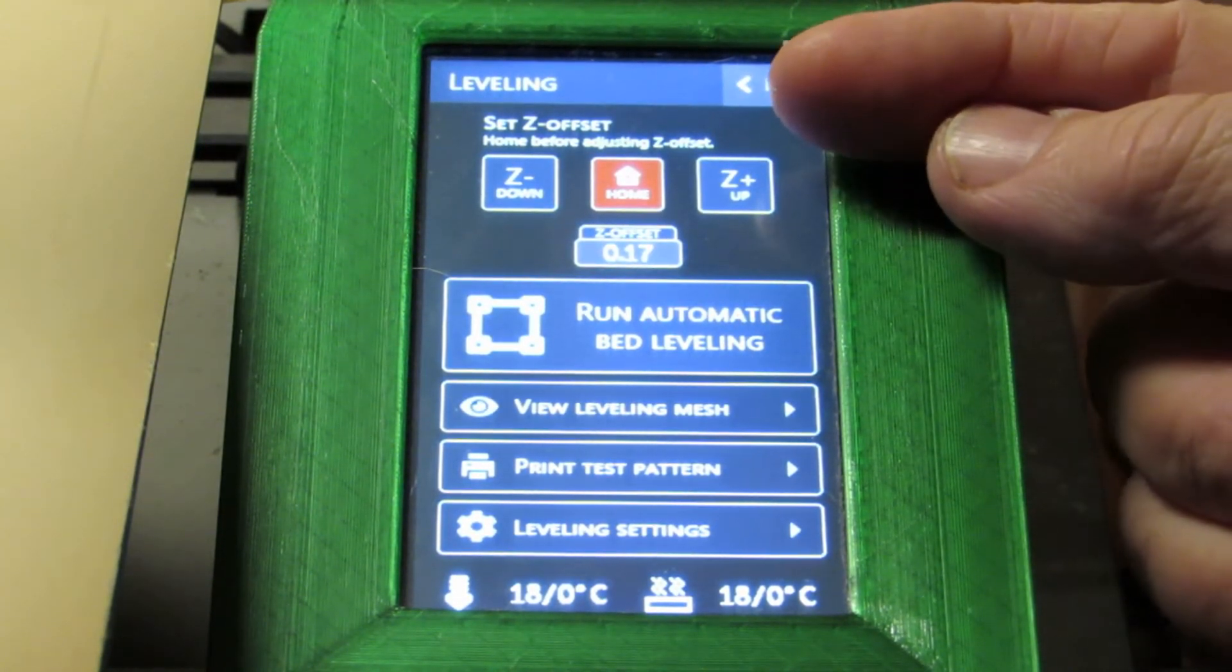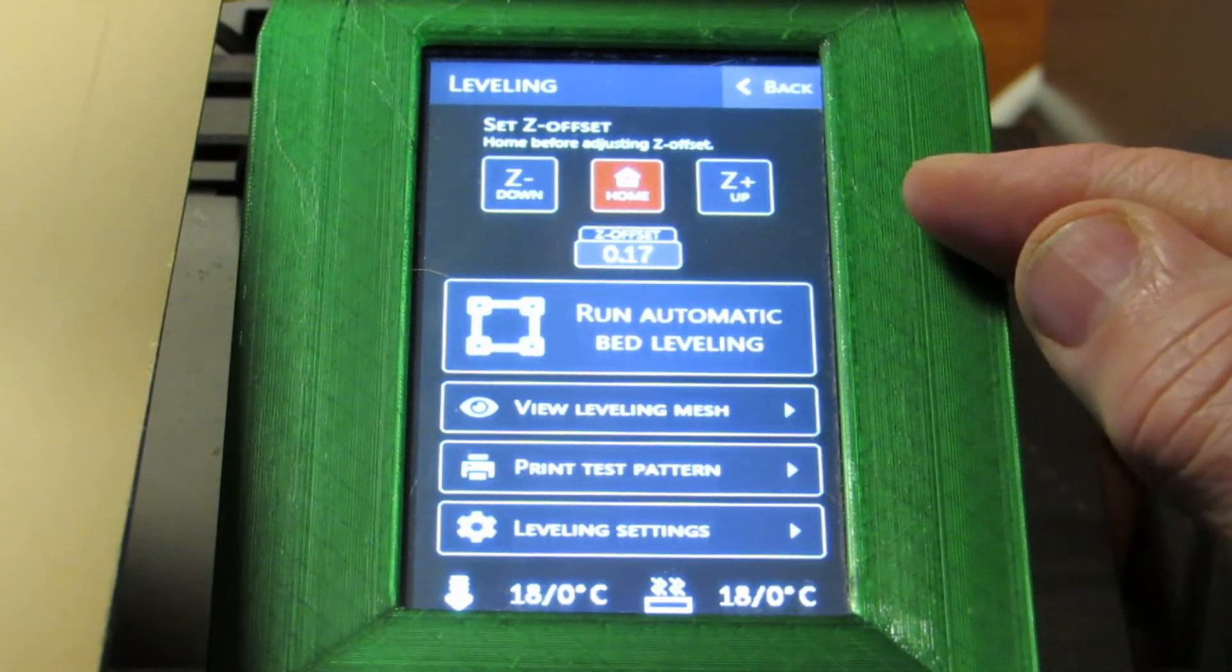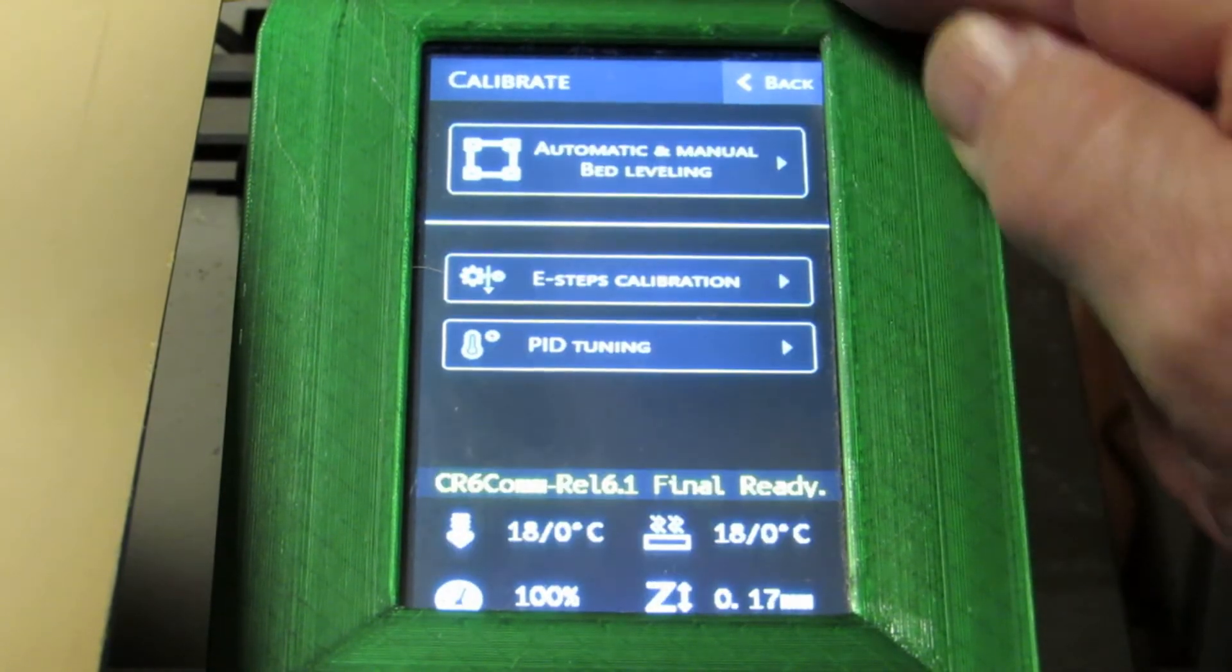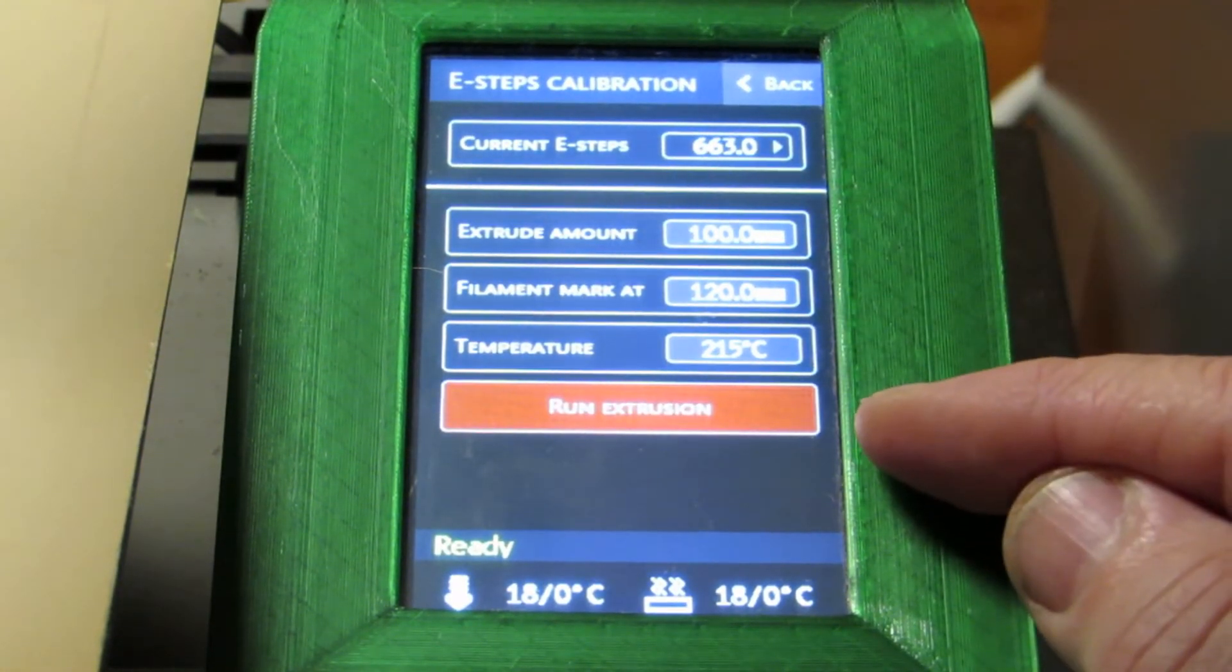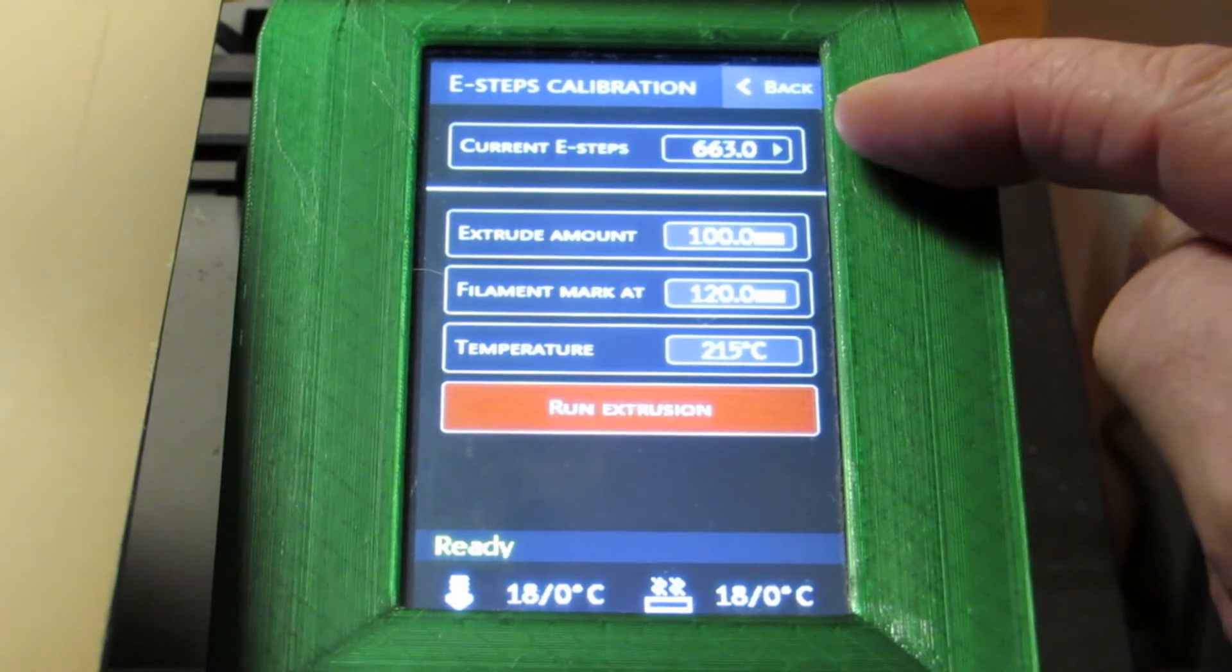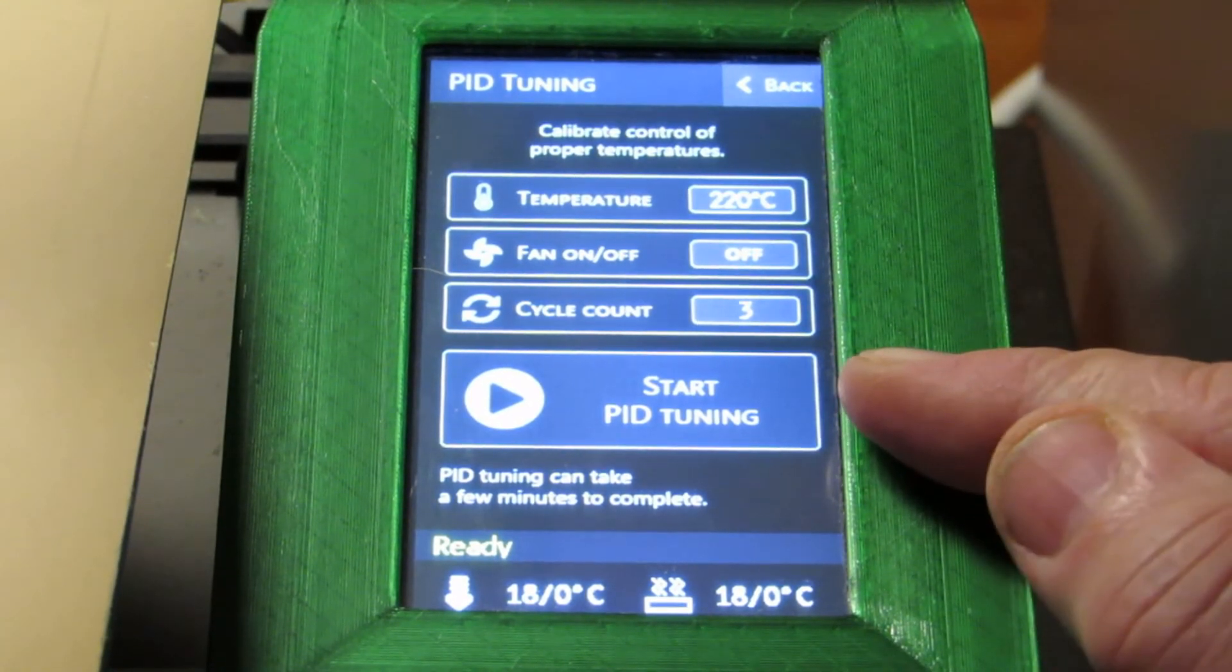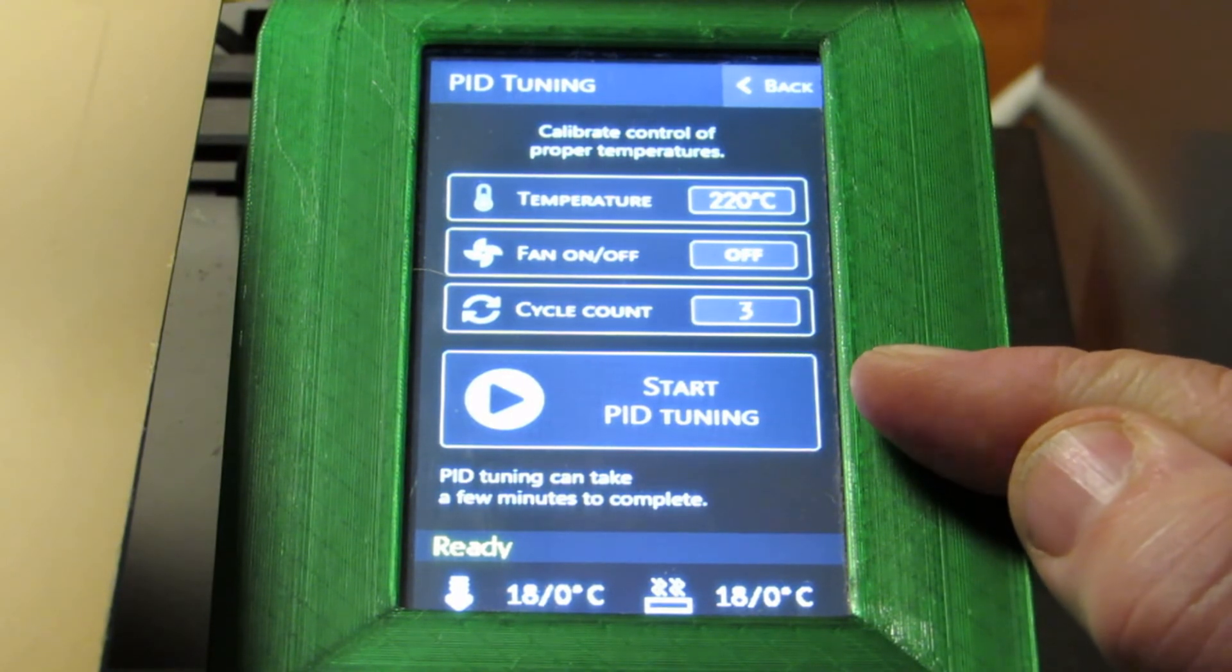So we'll make sure that our Z offset is correct. And then we'll run the automatic bed leveling since flashing will have wiped out the last one we had. If you don't have the stock extruder and you're not compiling your own firmware, then you'll need to come here to set up the E steps for the extruder that you do have. And you may want to come here and do a PID tuning to make sure that your thermistor and your heater element are working well with this firmware installed. And that's it. The process is that simple. Five easy steps.